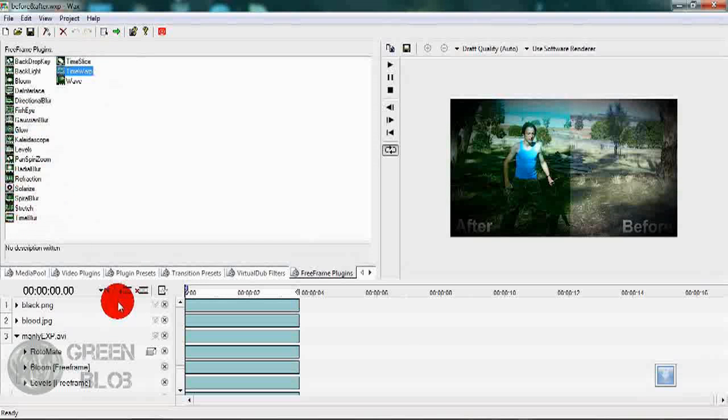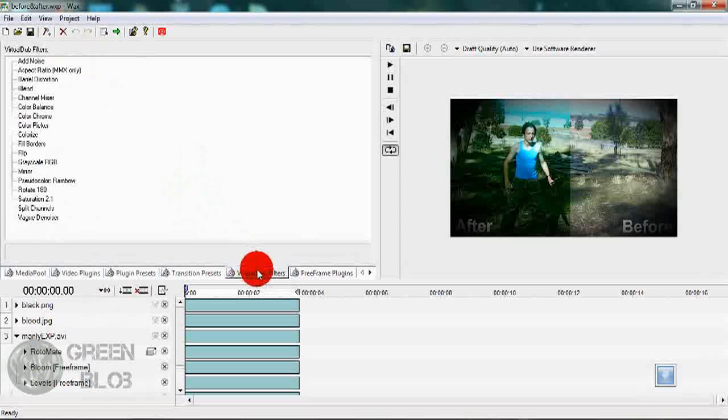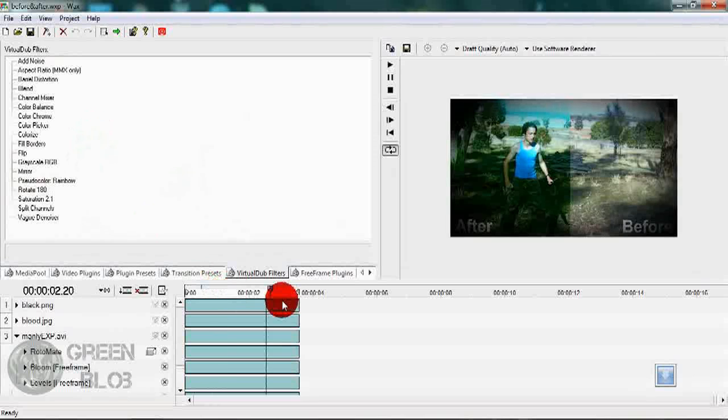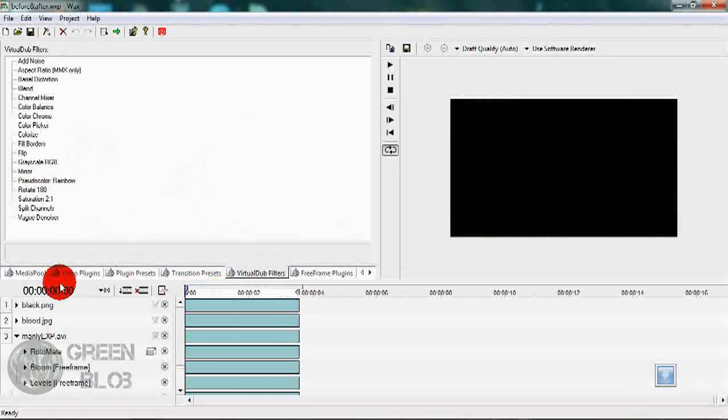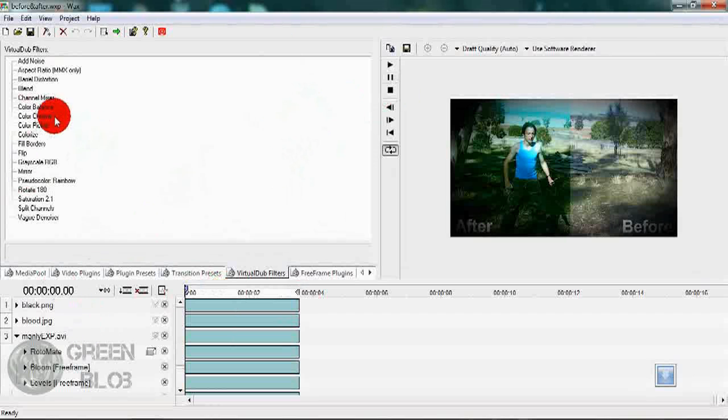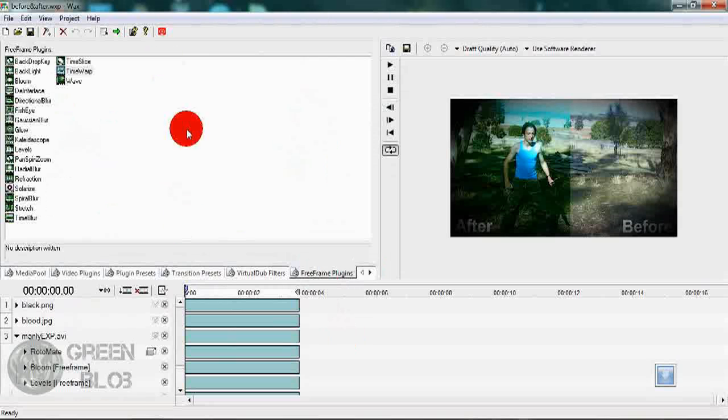You also get these Virtual Dub filters. I do not recommend using them, but you can if you know the consequences, which are that your file cannot be saved with the plugin parameters that you have chosen. So generally use the free frame plugins.